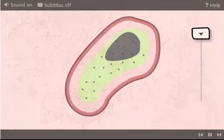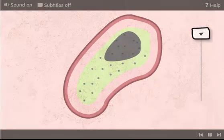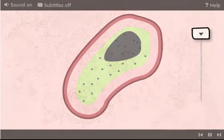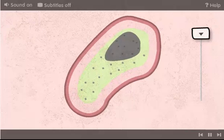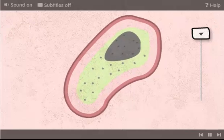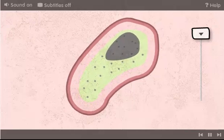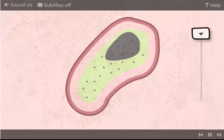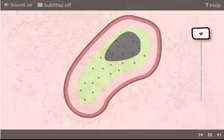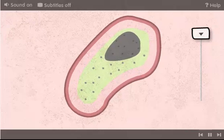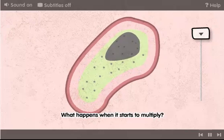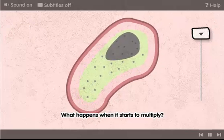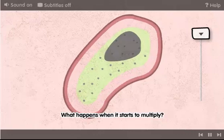The second type of microbe is bacteria. Bacteria are single living cells. Just one of them, like you can see here, is called a bacterium. What happens when it starts to multiply? Zoom out to see.